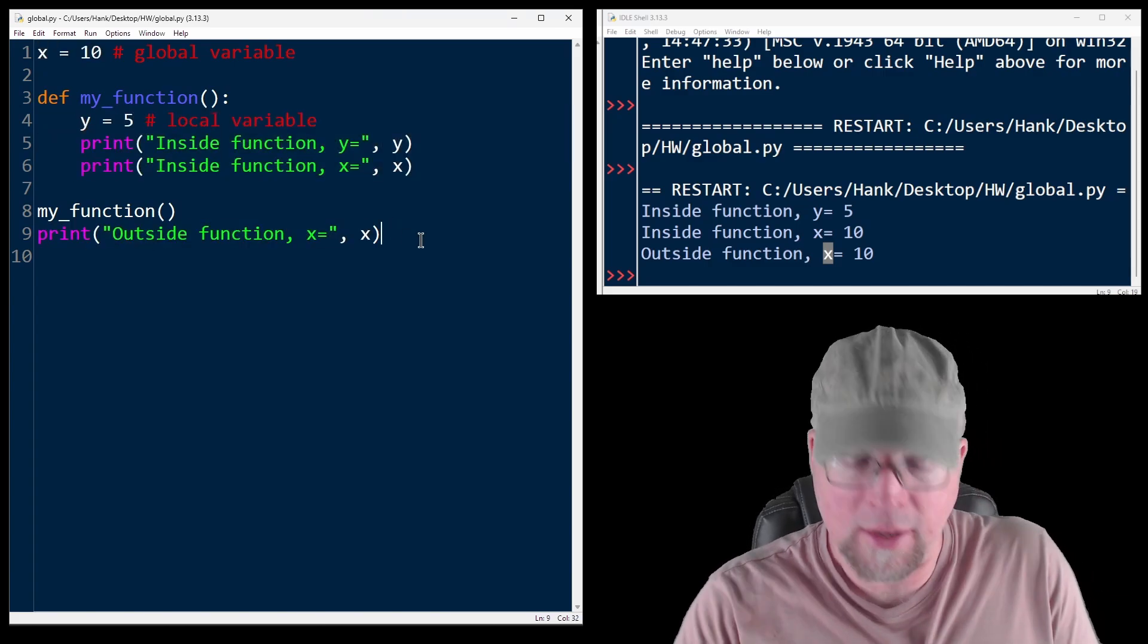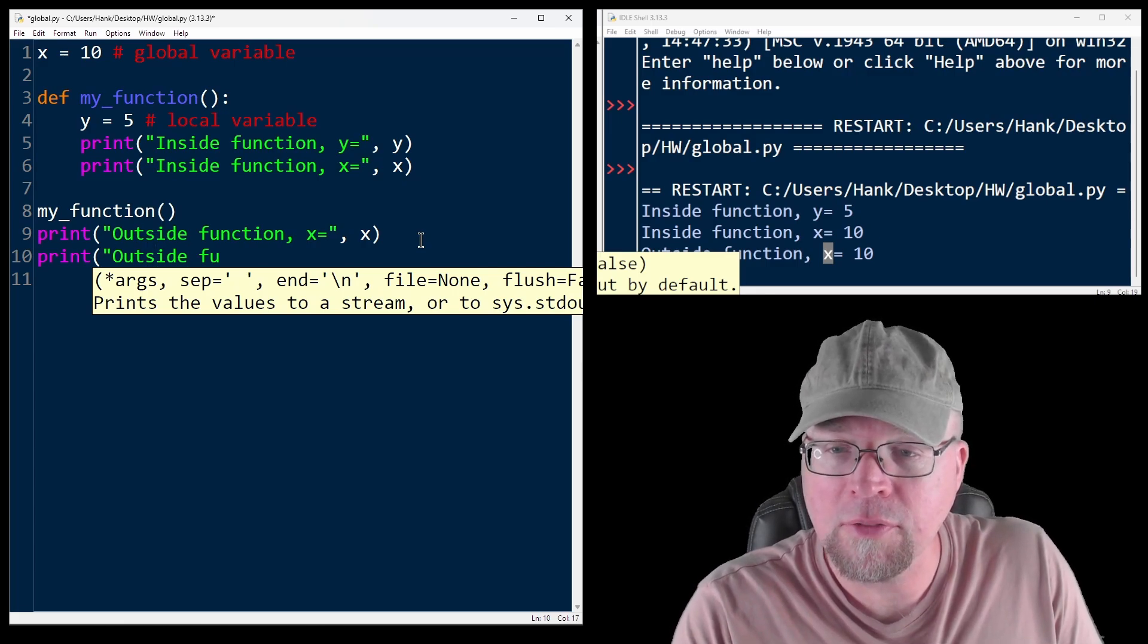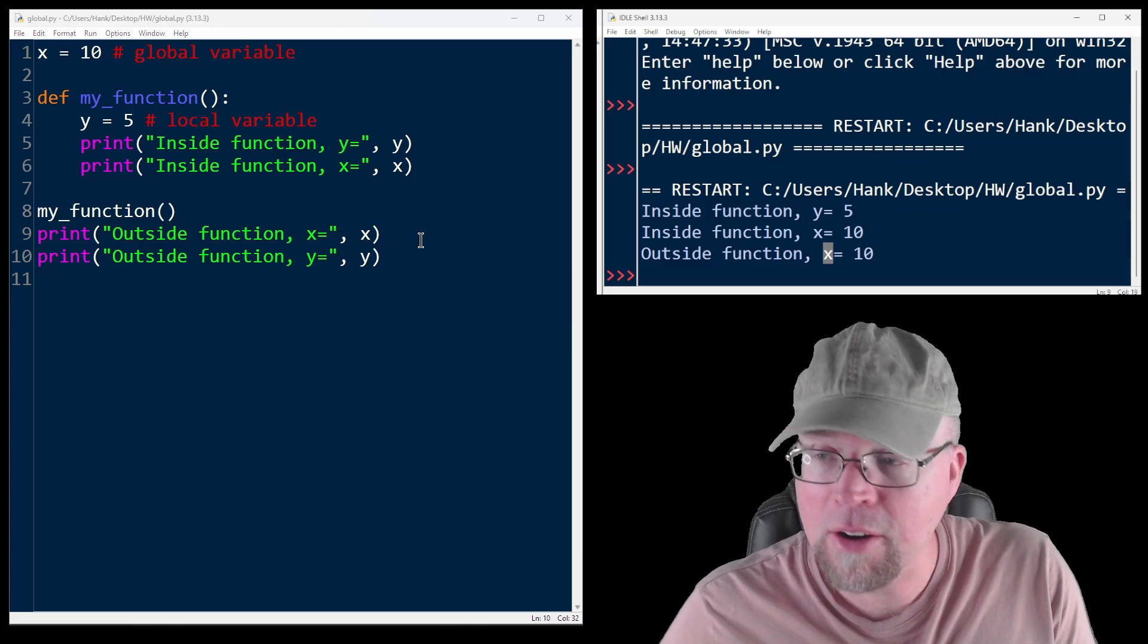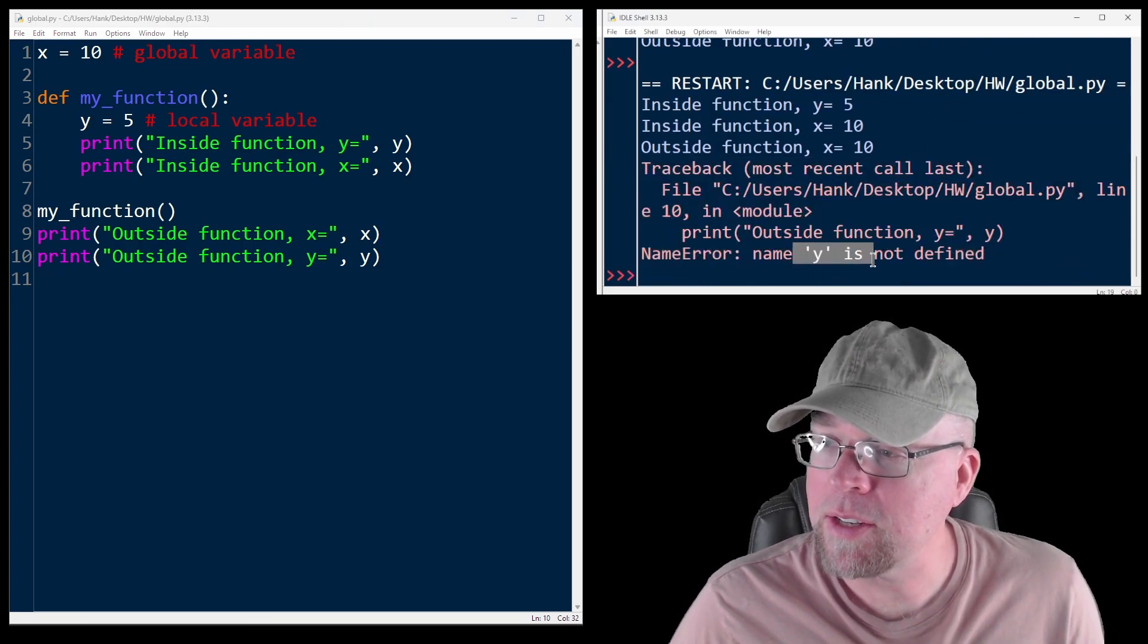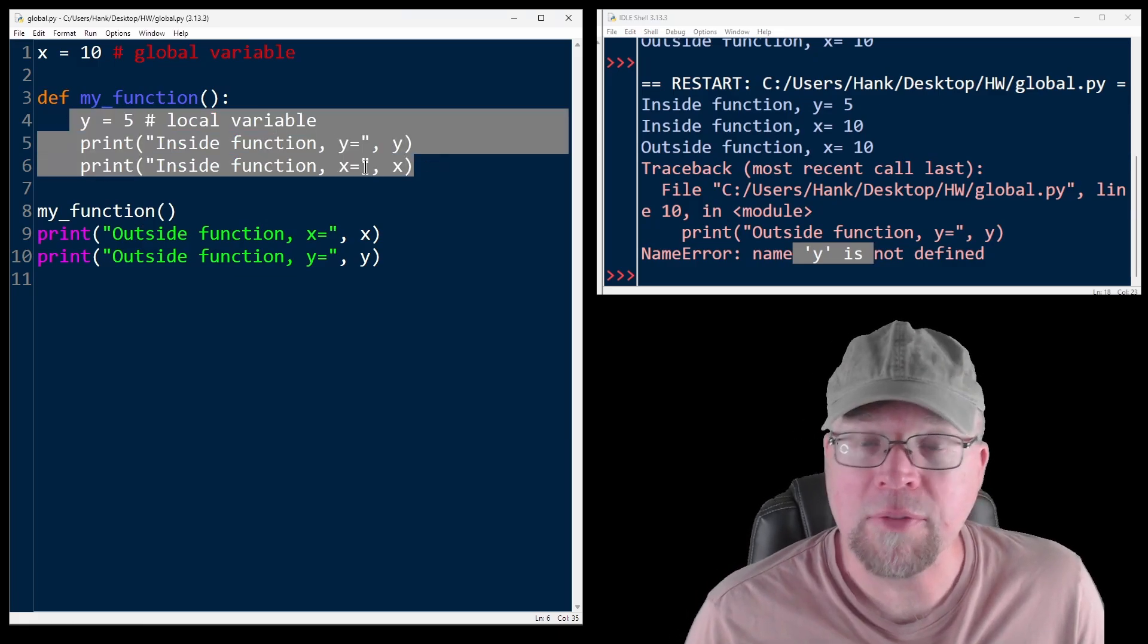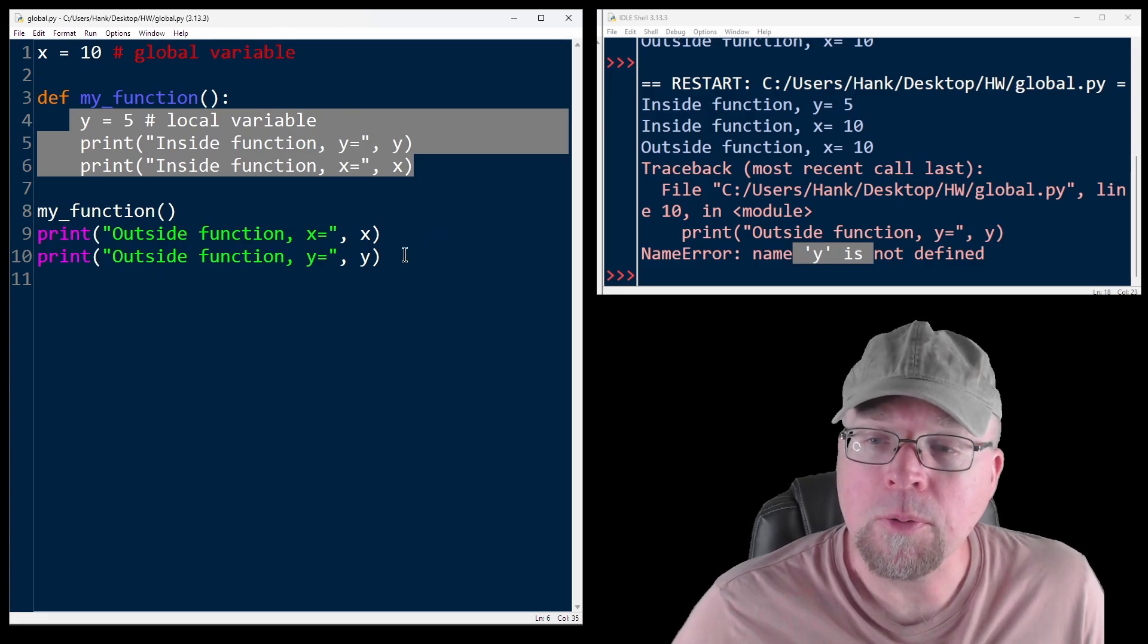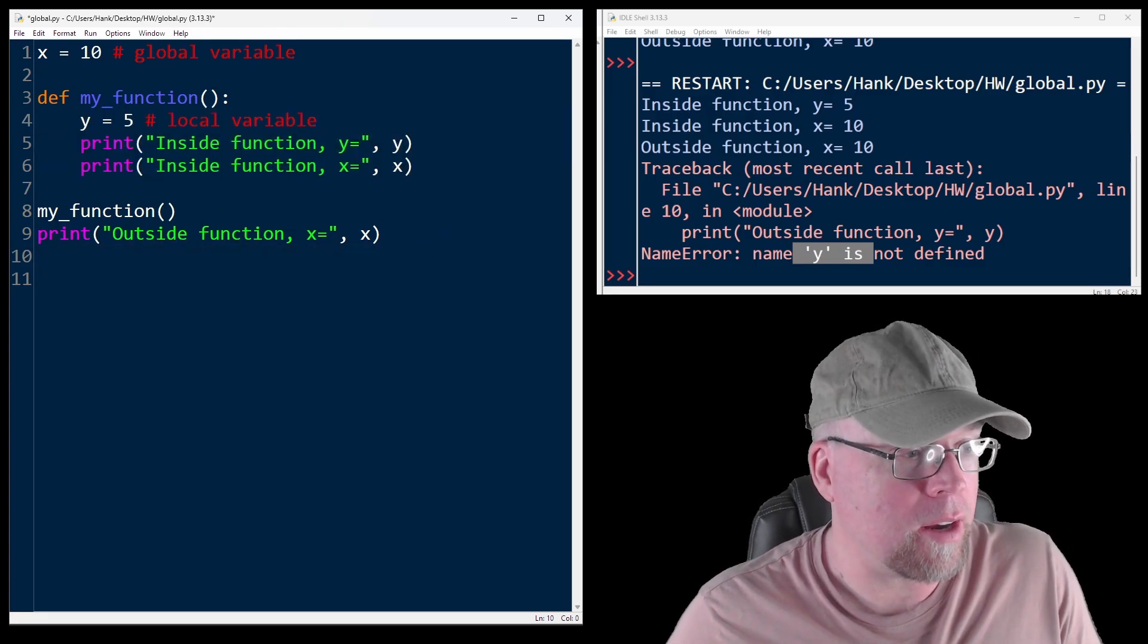Now, if I tried to access y, so outside function y equals, like I said, we're going to see an error here. So here is our message error. Name y is not defined because the scope of y is function my_function. So we can only use y within that function. So it doesn't exist outside of the function. So that's why we got that error.